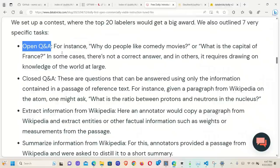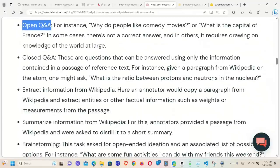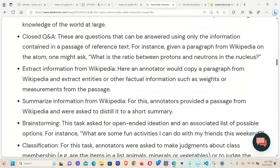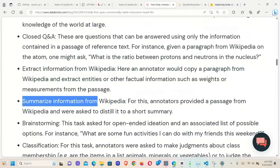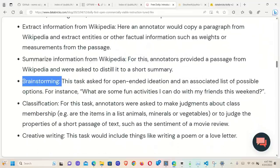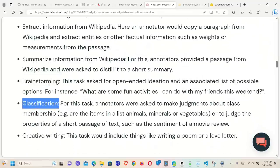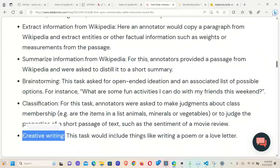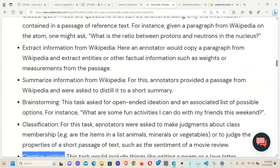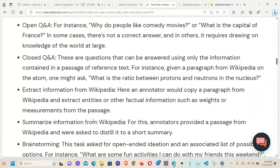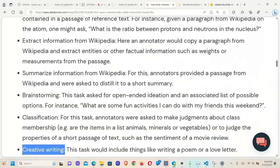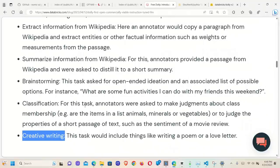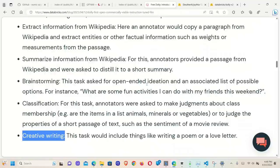Then closed question and answer dataset, information extraction from Wikipedia, summarize information from Wikipedia, different brainstorming datasets, classification datasets, and creative writing datasets. One thing you had noticed, there is nothing related to programming. So it seems like it's not going to work great in programming, but we're going to test it out. Keep in mind, they are fine-tuning EleutherAI's Pythia 12 billion parameter model. So that model itself has some information, so it might be able to do some of the tasks that are not specifically trained on in this dataset.